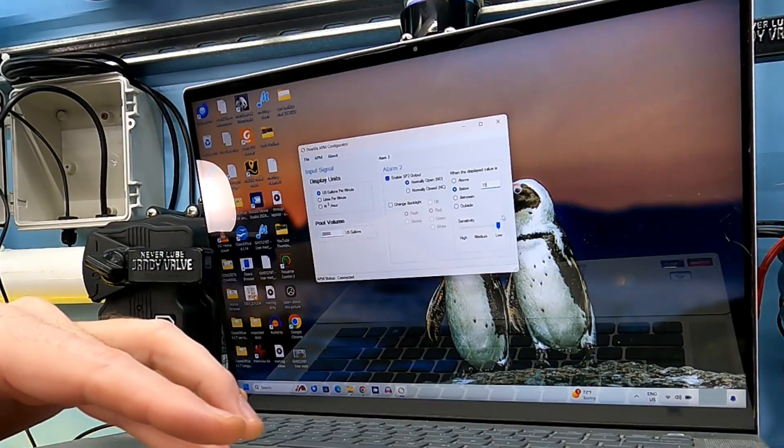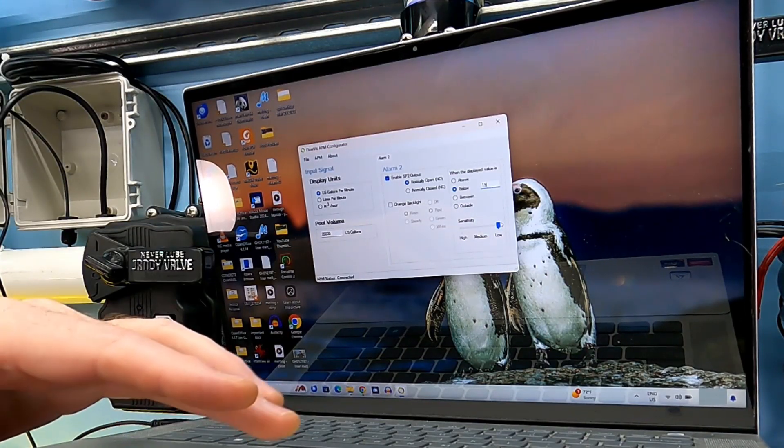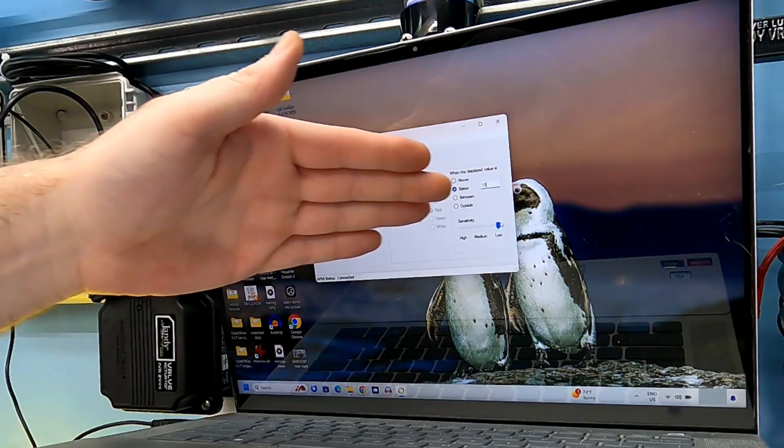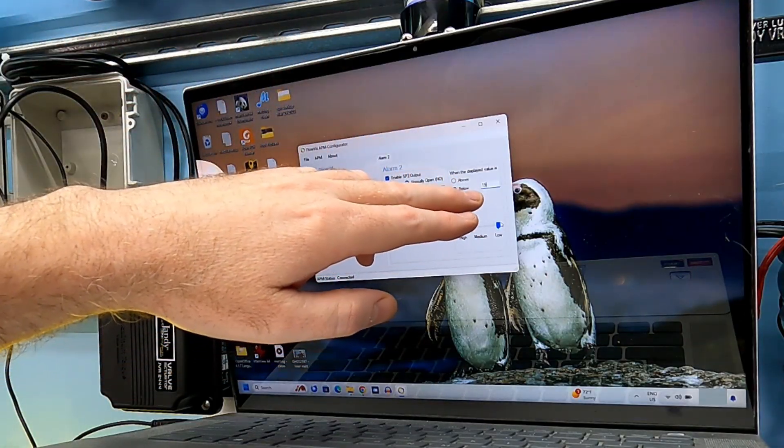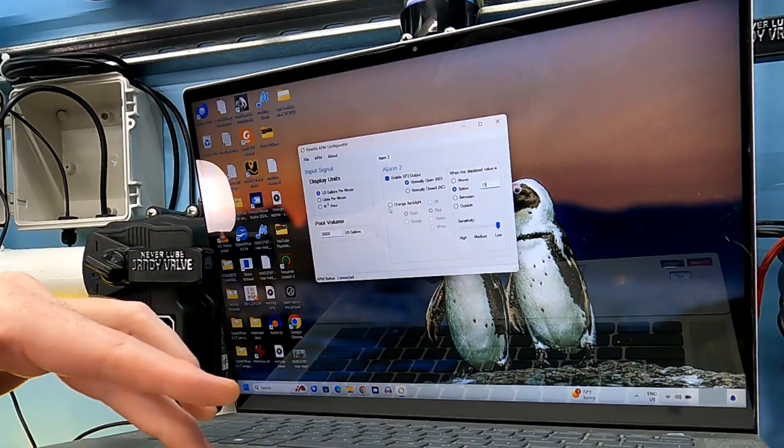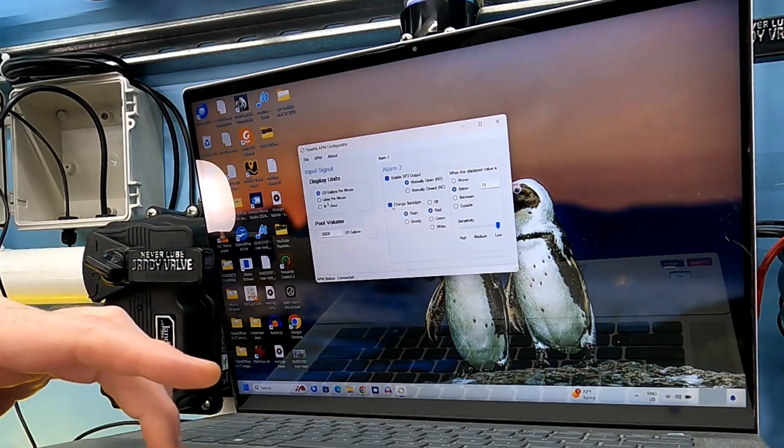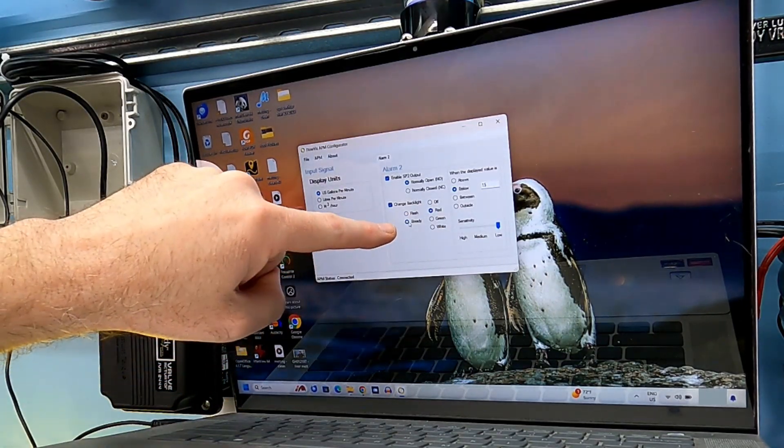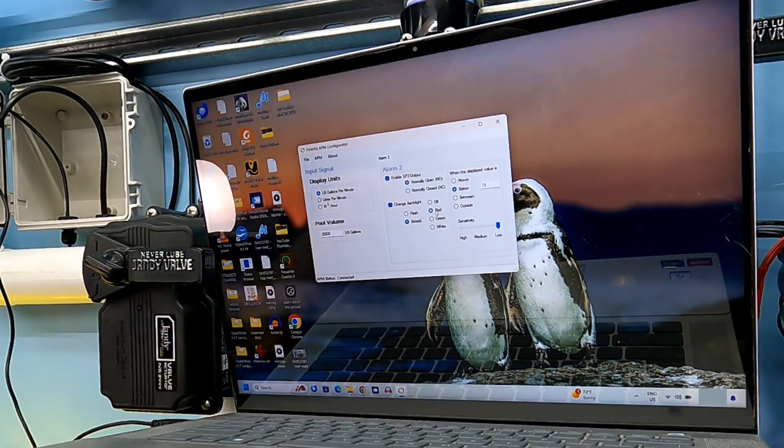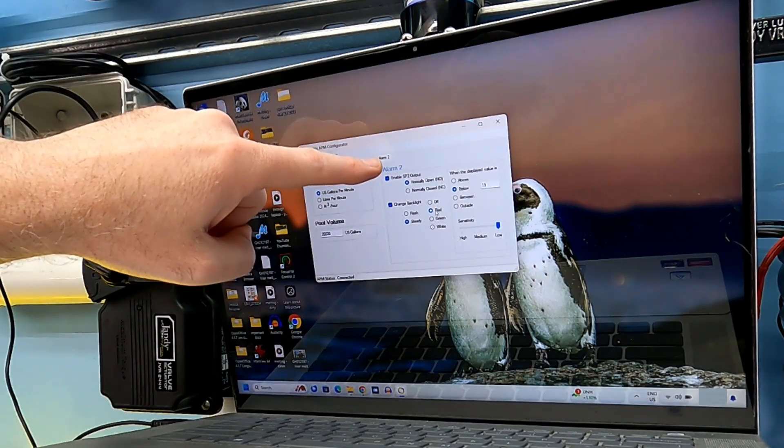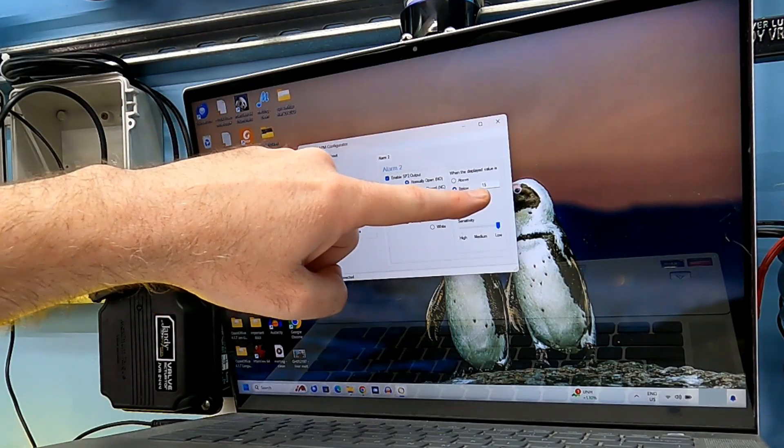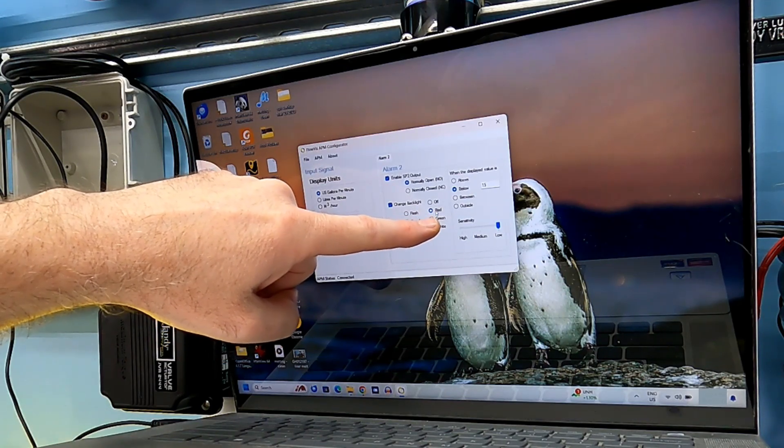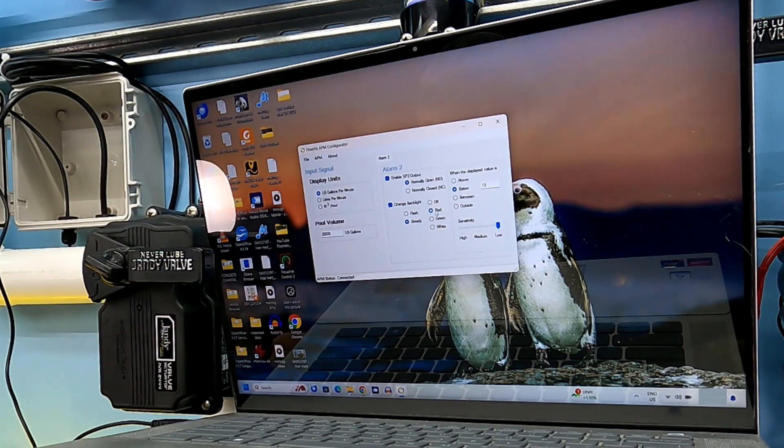On the bottom, we have a setting for sensitivity, and we're going to be on low because we don't need instantaneous information here. I just want to know that, in general, if it drops below 15, I want to have a visual indicator. That's what I'm doing here. I'm going to click on steady versus flash, and then select red. So what's going to happen is I'm going to create an alarm situation below 15 gallons per minute, whereby my display will be red.